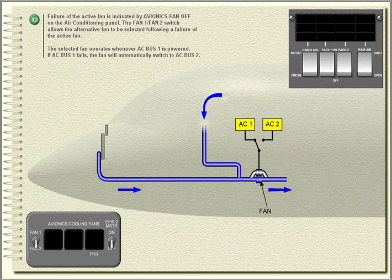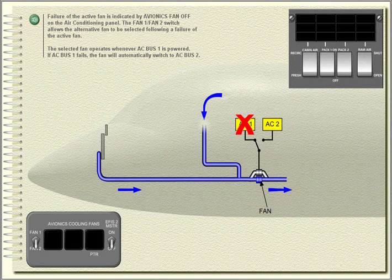The selected fan operates whenever AC bus 1 is powered. If AC bus 1 fails, the fan will automatically switch to AC bus 2.